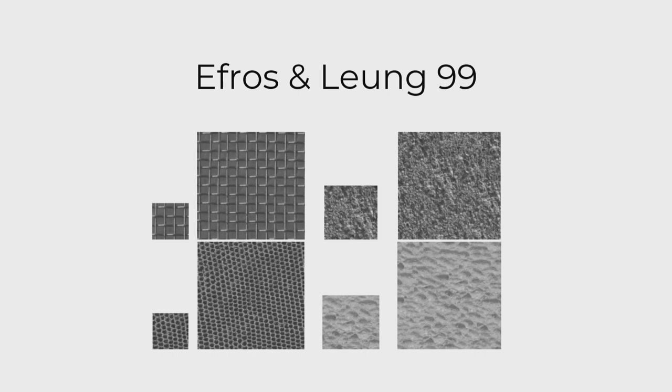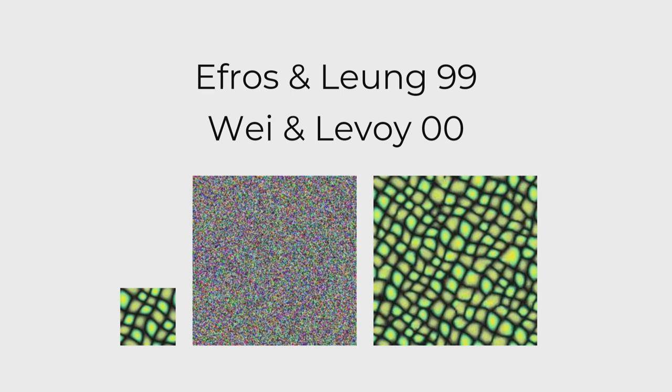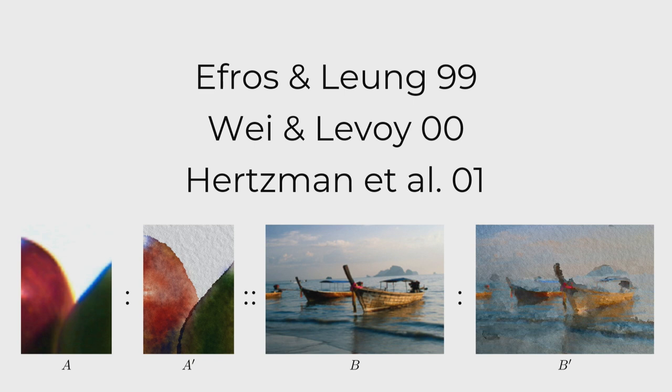So next up was Wayne Lavoie's tree-structured vector quantization. This was the first fast, good texture synthesis method, in my opinion, quite seminal. Then Aaron Hertzman the next year published image analogies, which added the concept of coherence to the process and did a lot of great applications. So it was actually the first style transfer approach.